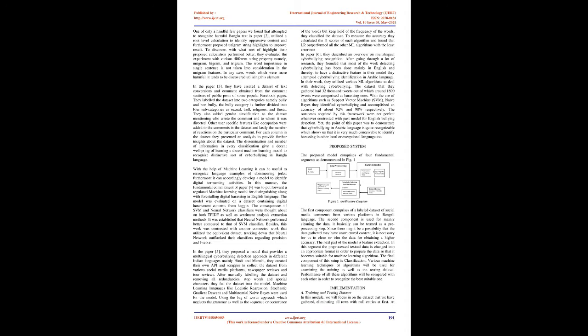In paper 3, they have created a dataset of text conversions and comments obtained from the comment sections of public posts of some popular Facebook pages. They labeled the dataset into two categories, namely bully and non-bully. The bully category is further divided into four sub-categories as sexual, troll, religious, and threat. They also added gender classification to the dataset mentioning who wrote the comment and to whom it was directed. Other user-specific features like occupation were added to the comments in the dataset, and lastly the number of reactions on the particular comment. For each column in the dataset they presented an analysis to provide further insights. With the help of machine learning it can be useful to recognize language examples of domineering jerks, and furthermore it can accordingly develop a model to identify digital tormenting activities.